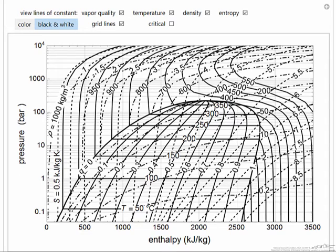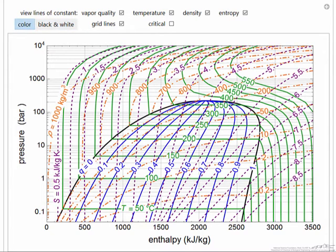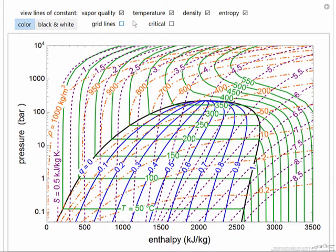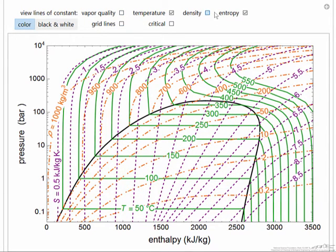Here's the interactive simulation and I've started with the black and white display. This is how you would typically see it in a book and it makes it very difficult to understand what's being shown. So first let's shift over to color — all the curves of the same behavior, all the entropy curves for example, are one color. And now I'm going to remove the grid lines to make it less cluttered, and let's just keep the temperature lines initially.